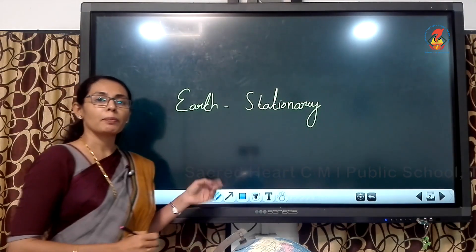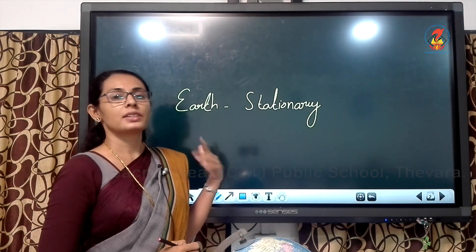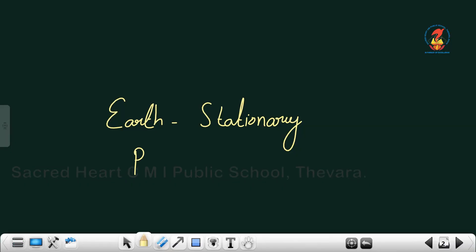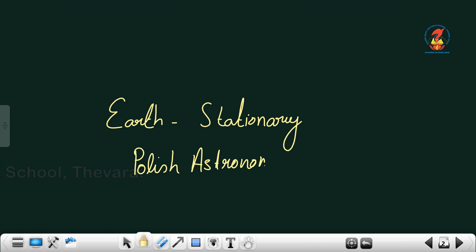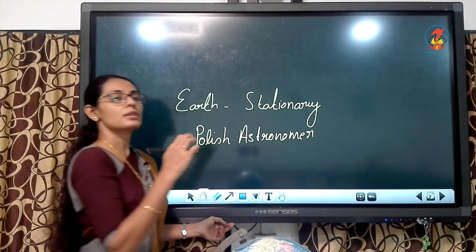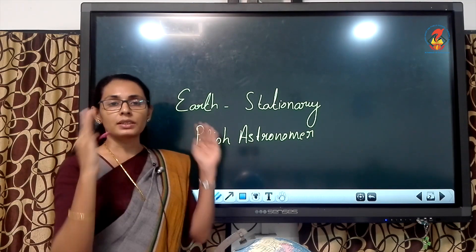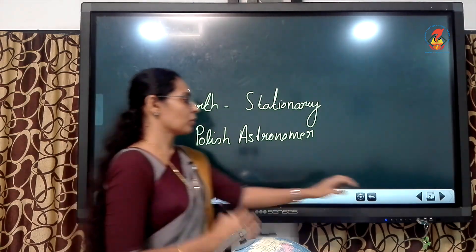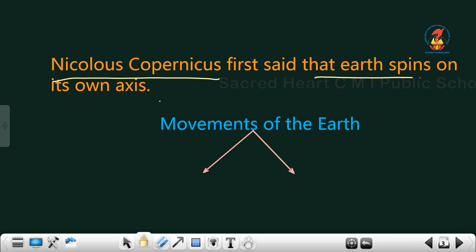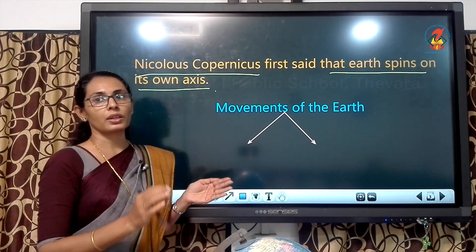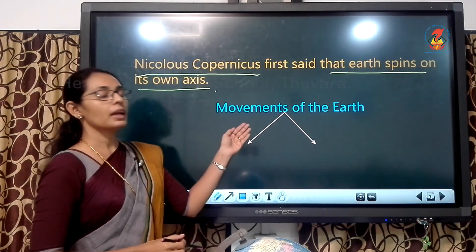In ancient times, people believed that Earth is stationary and it does not possess any kind of movement. But a Polish astronomer — Polish meaning a person who comes from Poland — he found out that Earth is moving. The name of that person is Nicolas Copernicus. Nicolas Copernicus is the person who first found out that Earth spins on its own axis.